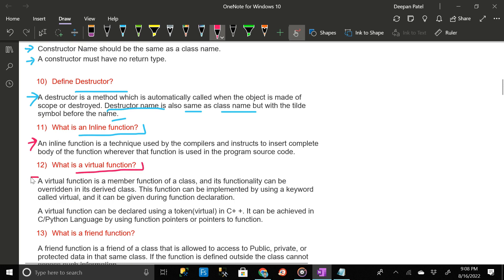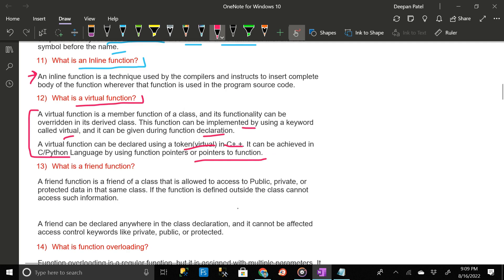What is a virtual function? A virtual function is a member function of a class whose functionality can be overridden in its derived class. This function can be implemented using the keyword virtual and it can be given during function declaration. In C++ it is declared using the keyword virtual; in C or Python it can be achieved using function pointers or pointers to functions.